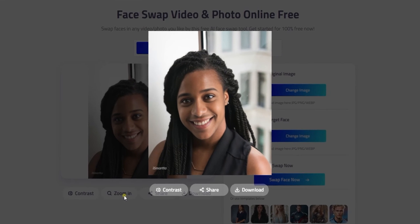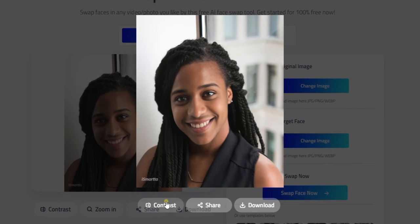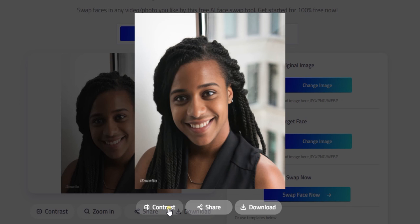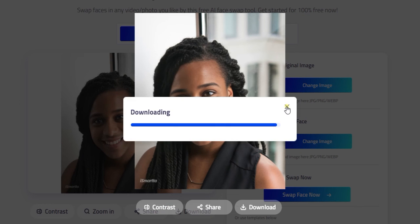And here you have it — awesome, very realistic. Now you can save it by downloading it.